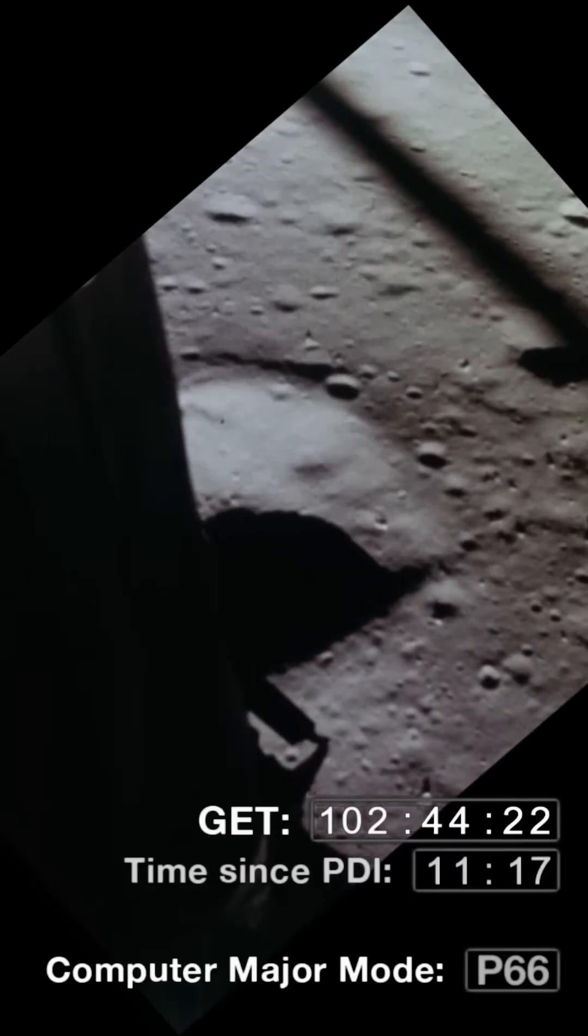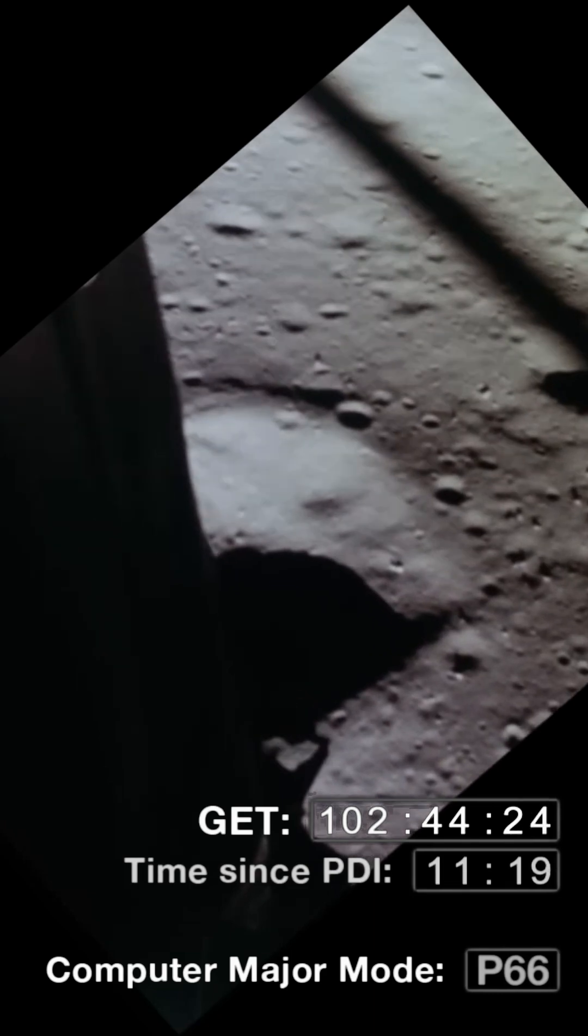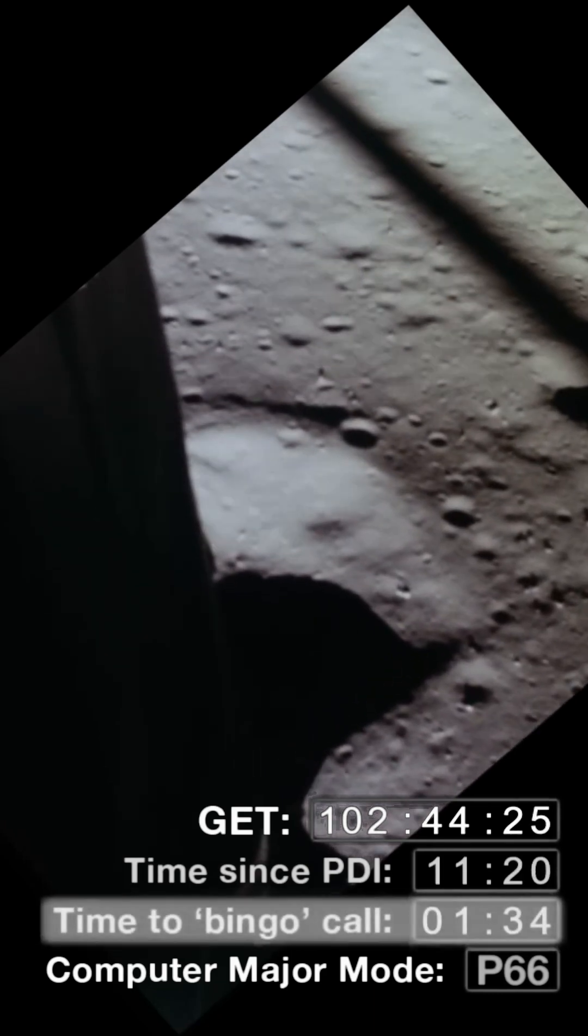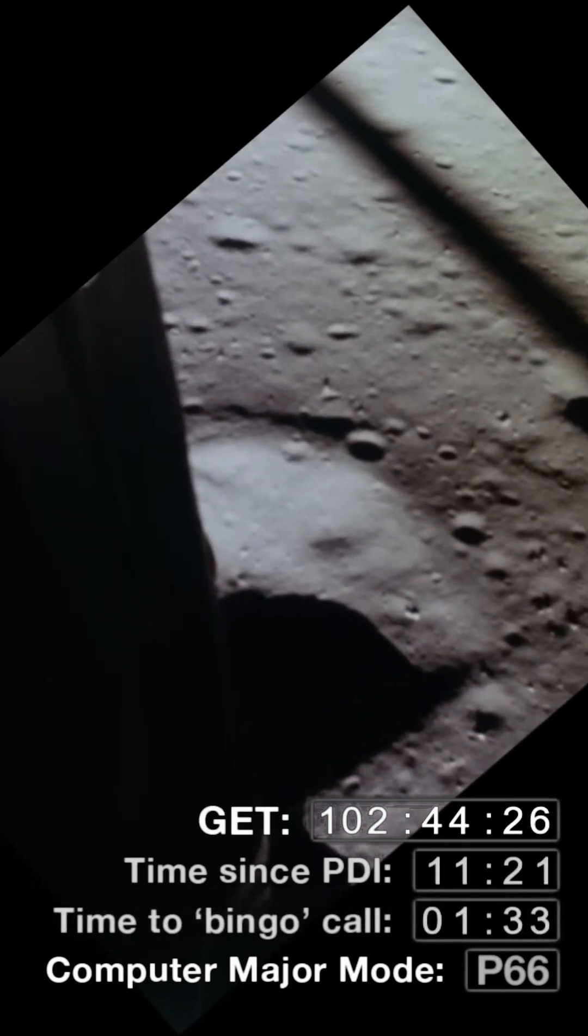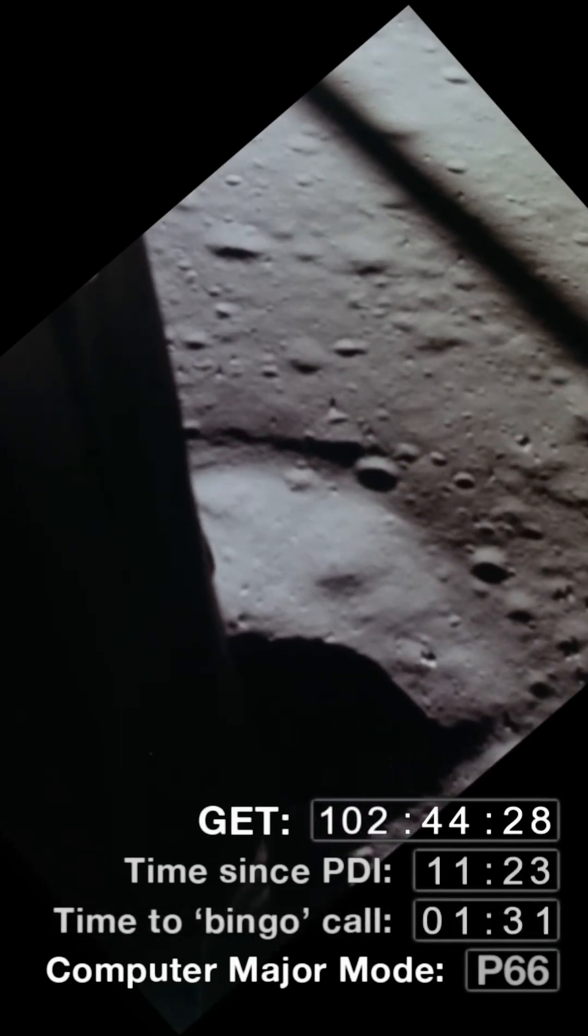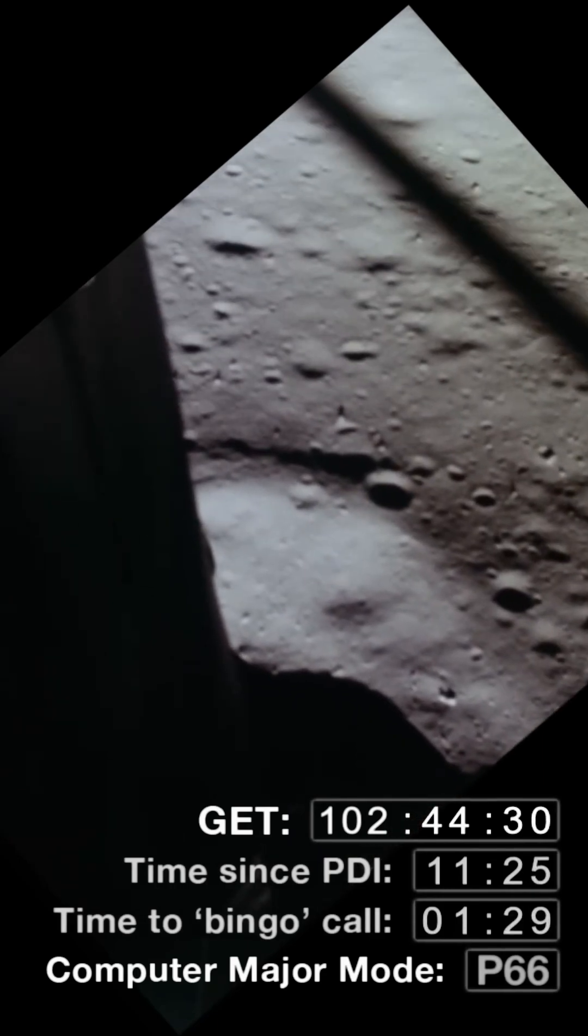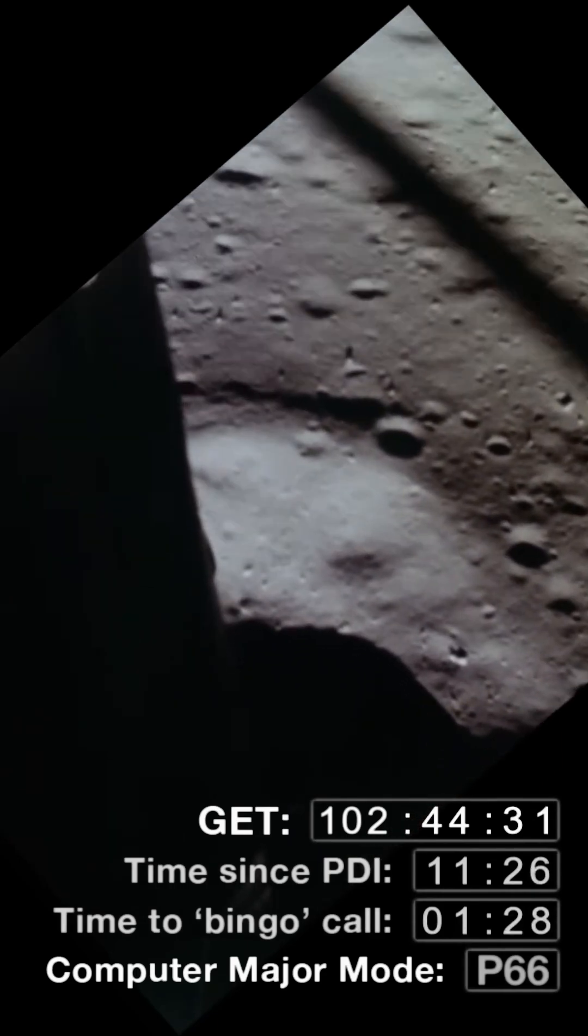That's one of my favorite lines from the Apollo landings. Mission Control finally able to breathe again. They were holding their breath because they were getting within seconds of having to abort due to fuel.